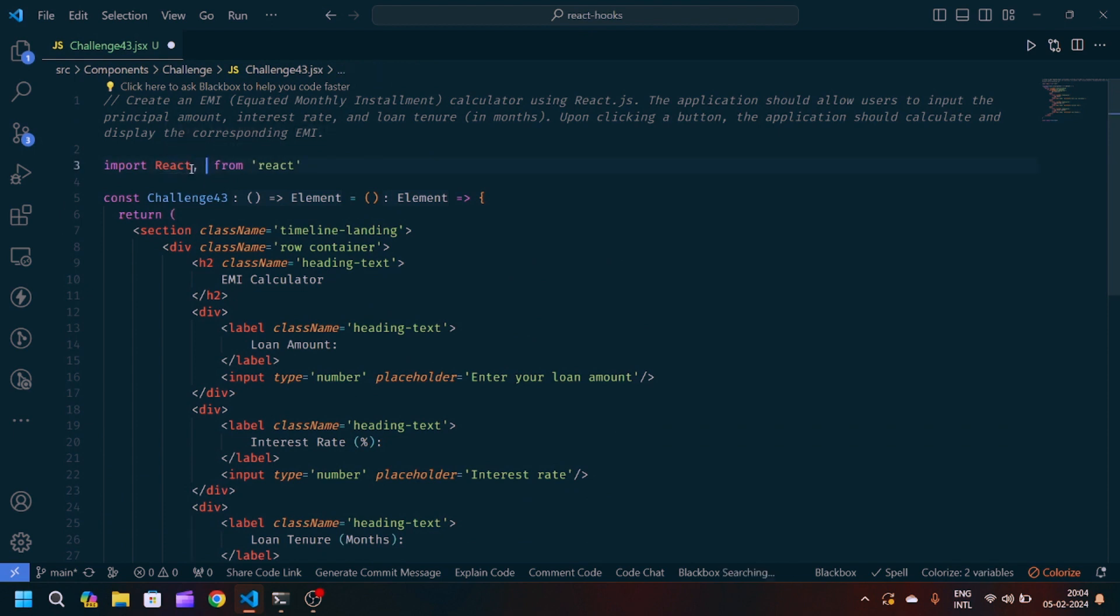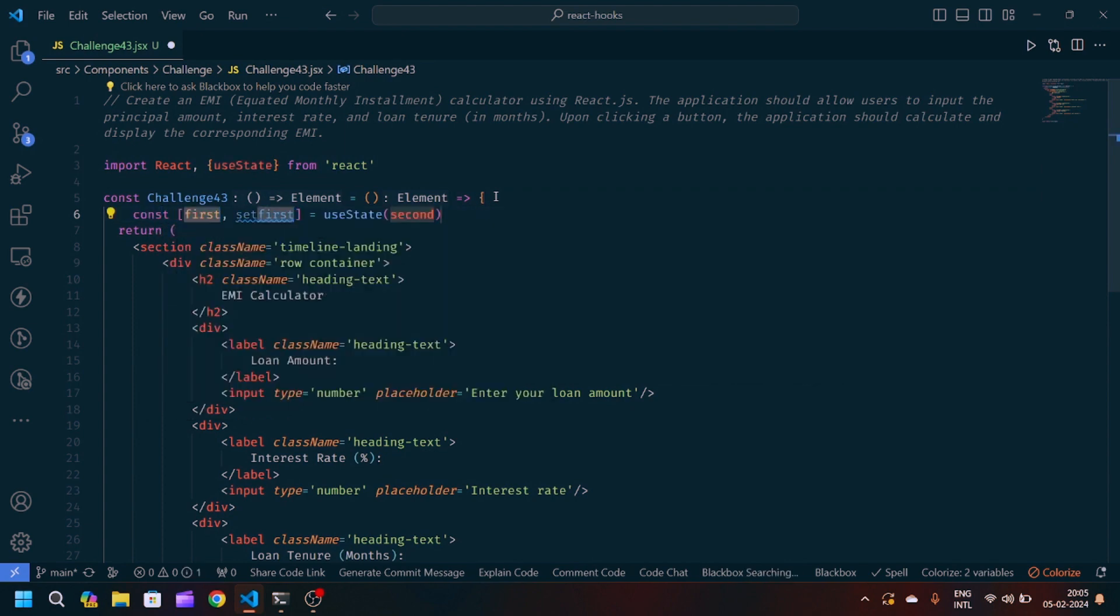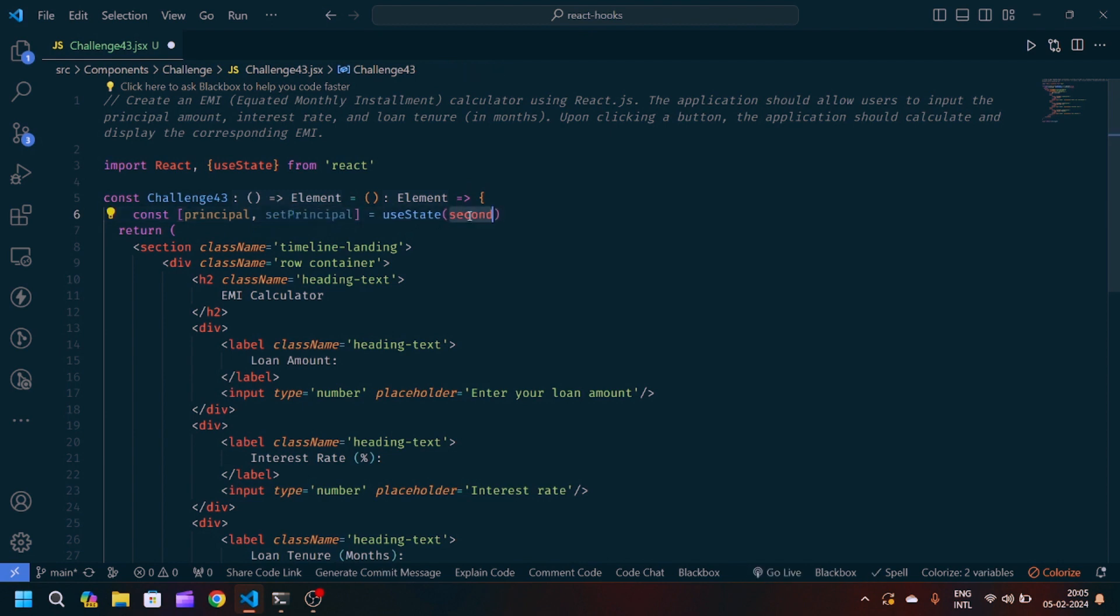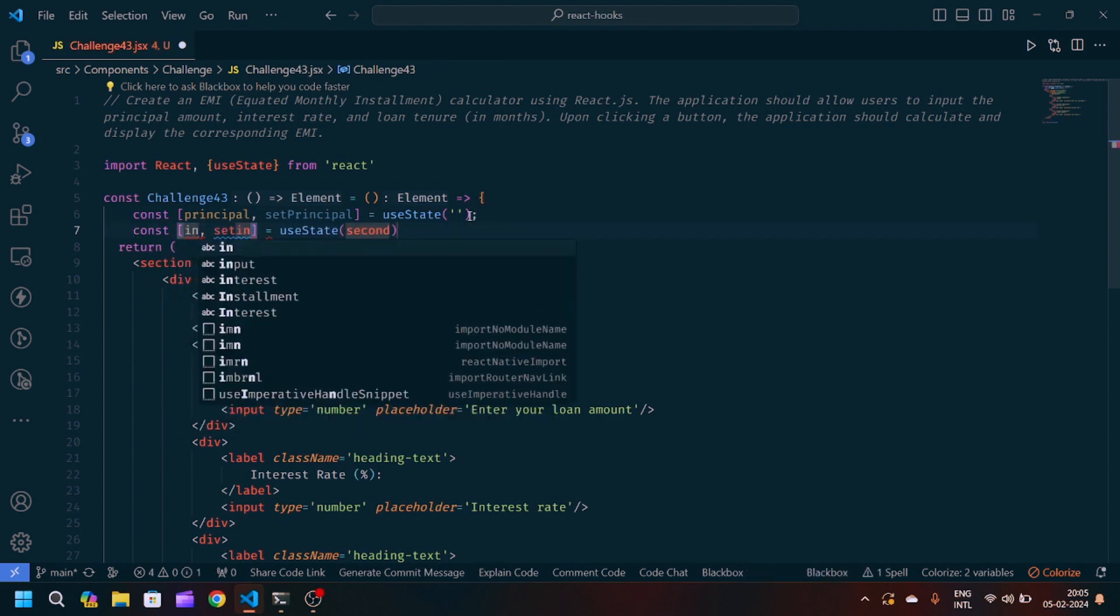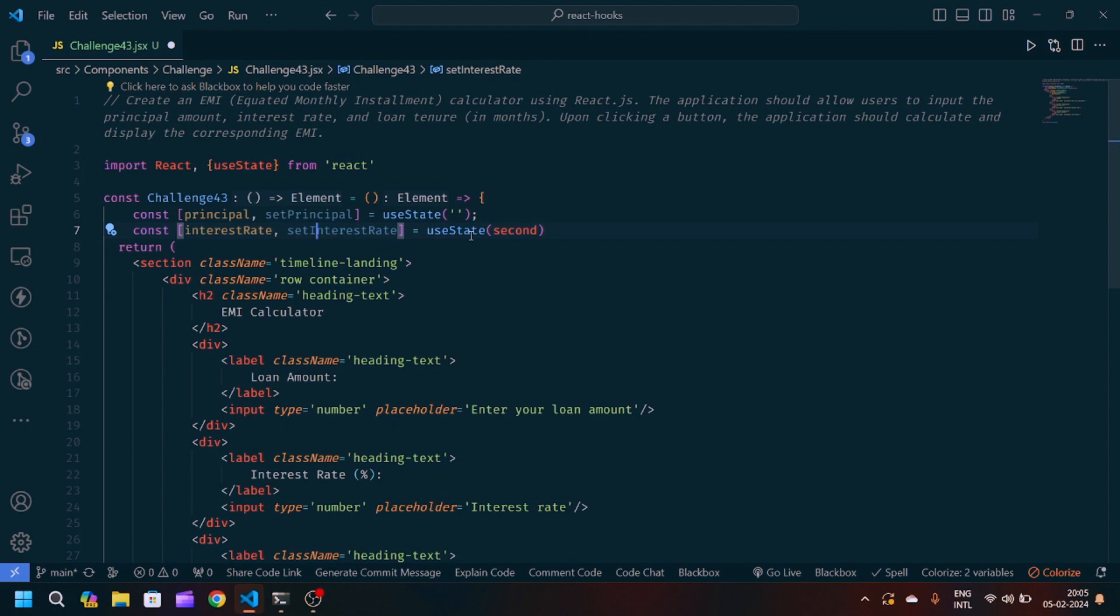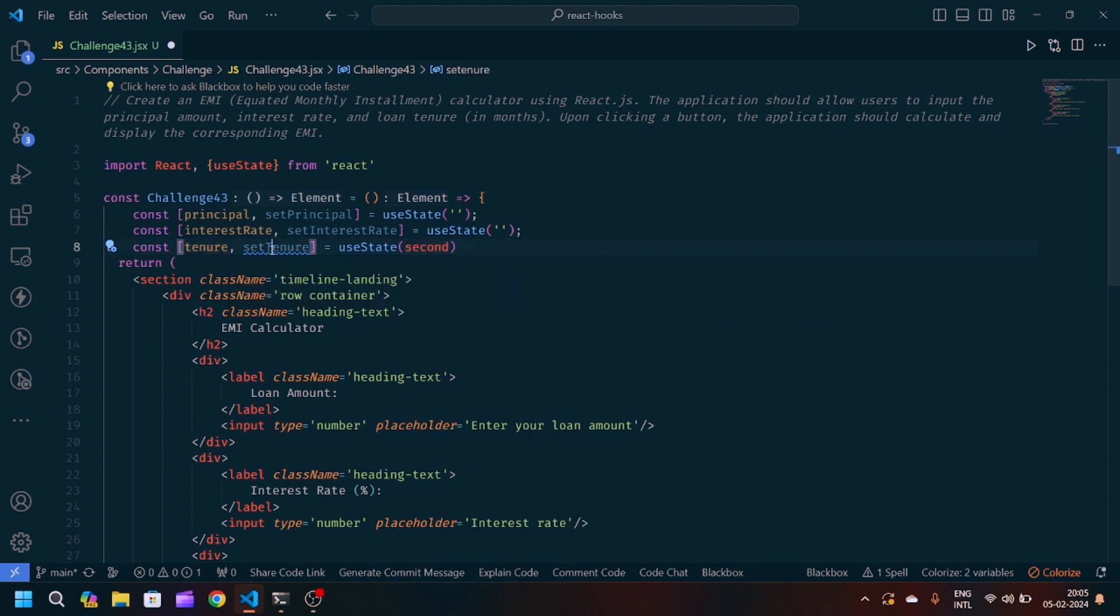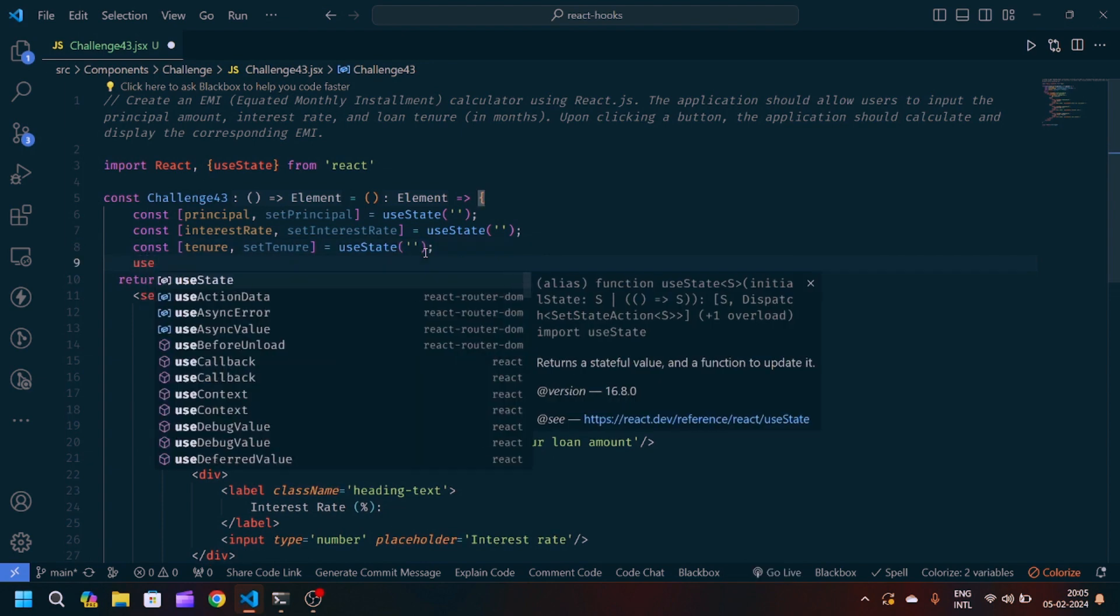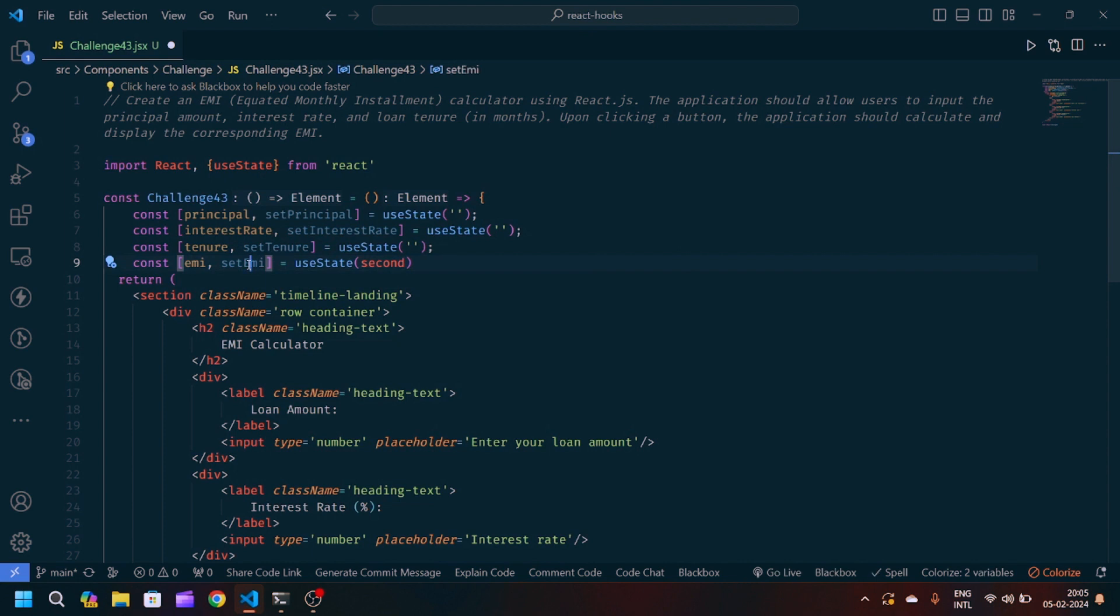Now after that we will create useState, so we will import useState from React. Then I will create some states. One is the principal, final state will be setPrincipal, it is going to be a blank string. Another state I will create which will be interest rate, final state will be setInterestRate, and again it is a blank string. Then it will be tenure, final state will be setTenure, again it is a blank string. After that, at last we will create one state name EMI to show the calculated EMI and initially it will be null.